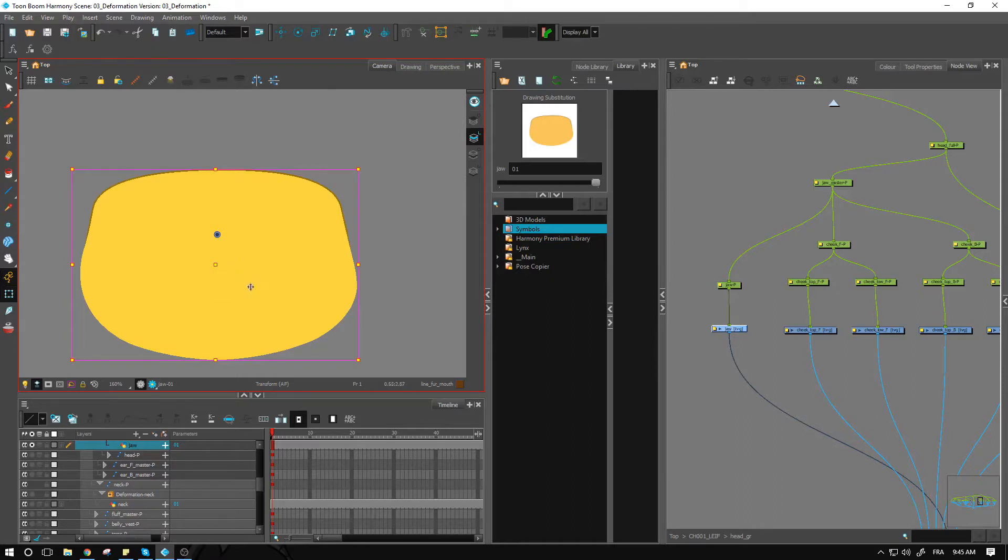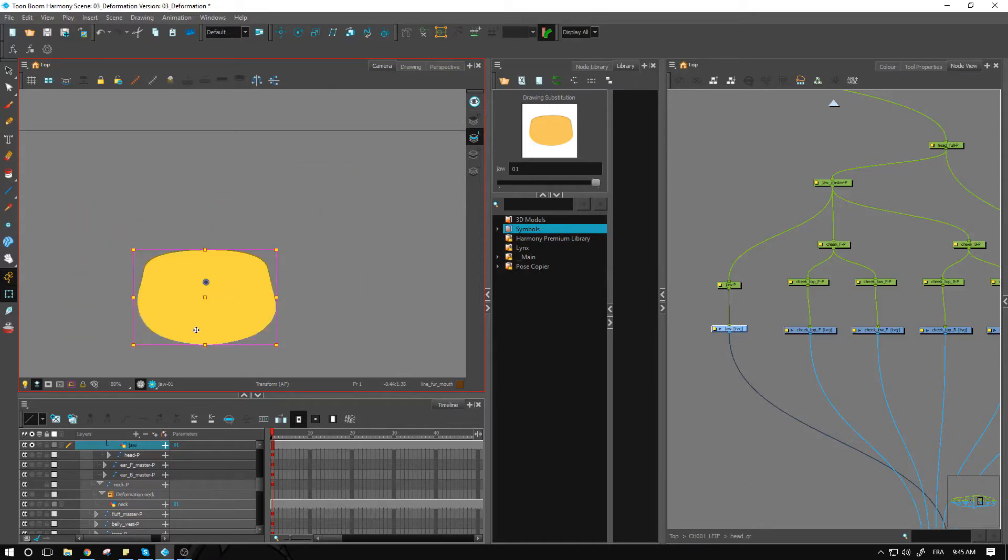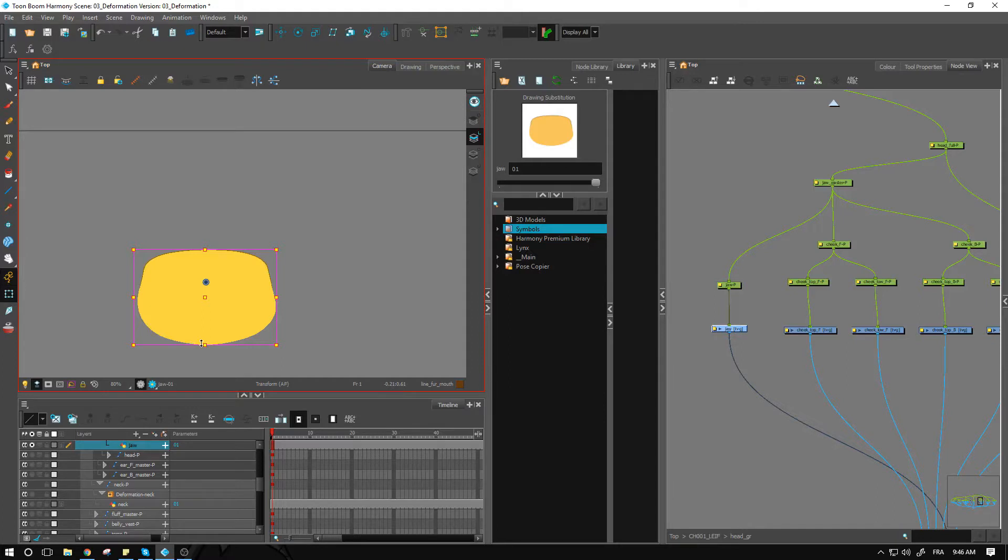We have the jaw, which is this portion right here, it is covered up by a lot of stuff. If we don't want the view to be cluttered, we'll go over to our timeline and click enable solo right here. We'll hide all these other deformers by clicking on show selected deformation chain and hide all others.